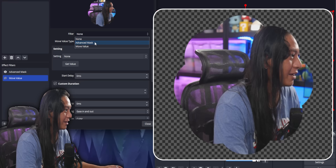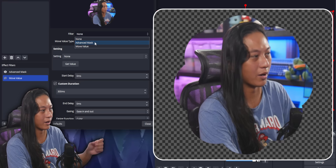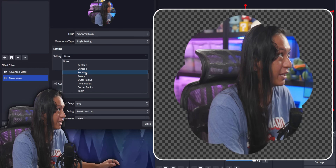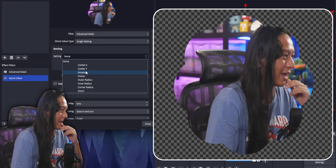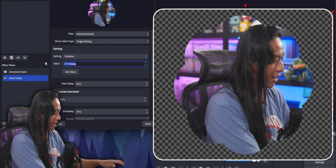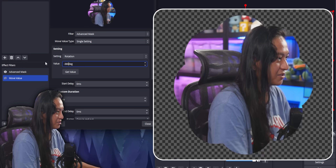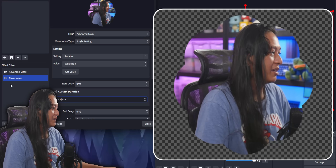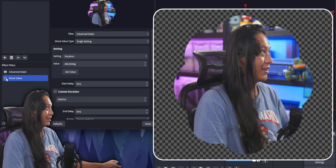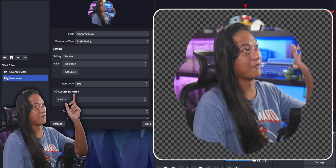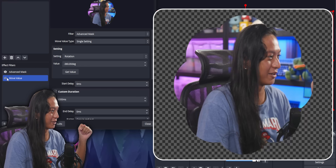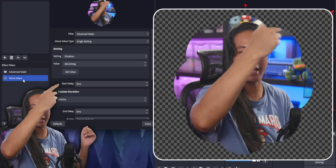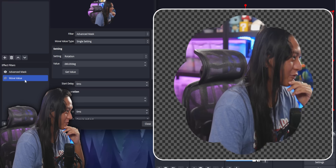First, install the Move plugin if you've never used it before. We're going to add a new filter — Move Value. We're going to tell this filter to animate the rotation slider from the Advanced Mask. Set the filter to Advanced Mask, leave this at single setting, and change the setting to rotation. Set the value to negative 360 degrees and the duration to three seconds. So if we turn this filter on, it's going to spin the flower 360 degrees.